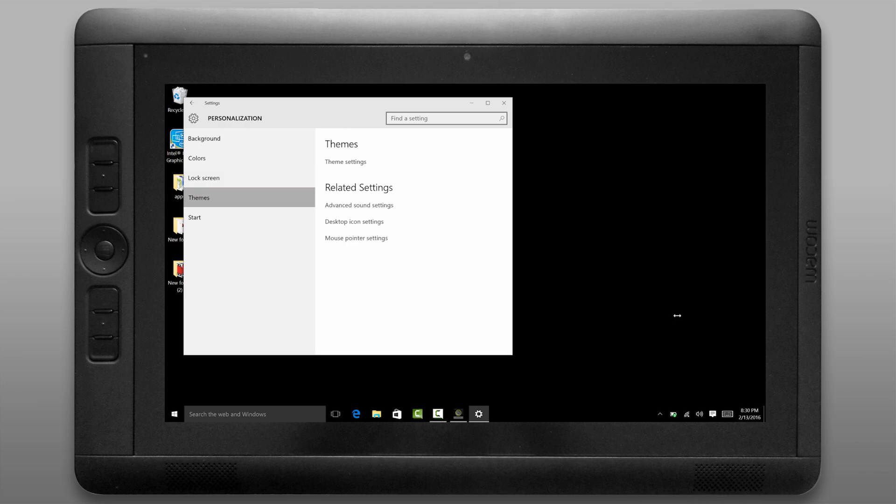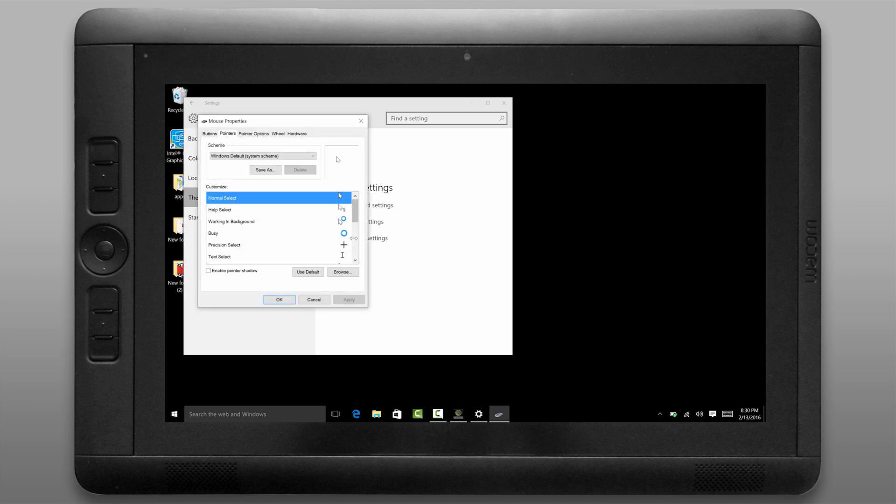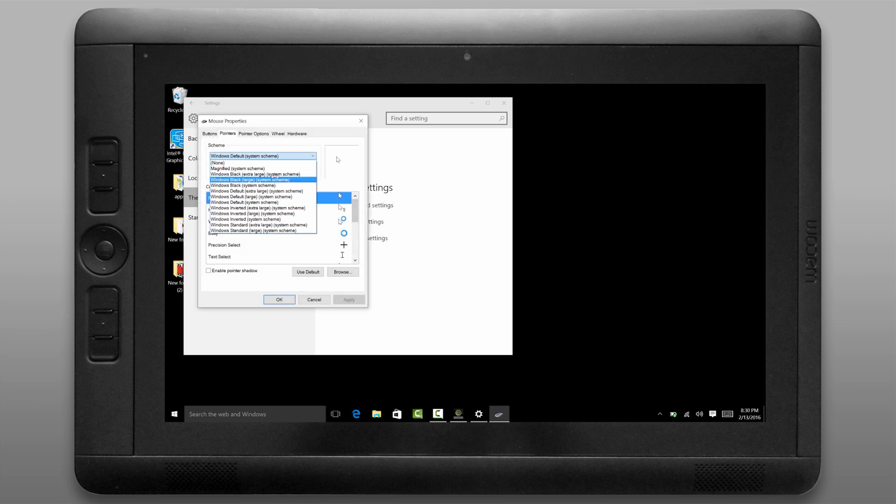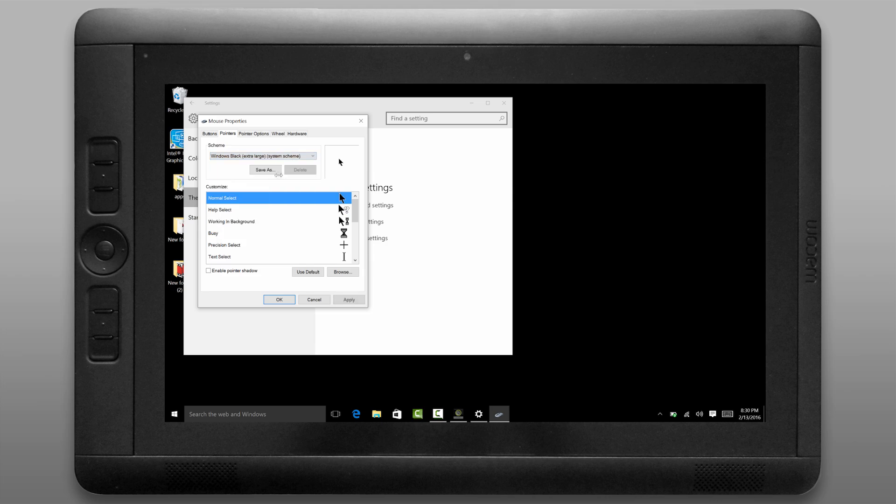Let's go to the themes tab and let's look under mouse pointer settings because as it is now the cursor is kind of small so I'm going to change the scheme to windows black extra large and that's going to give me a big black cursor. That's the cursor that I prefer to use.